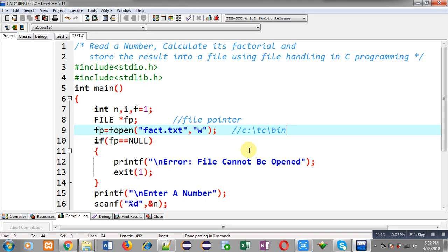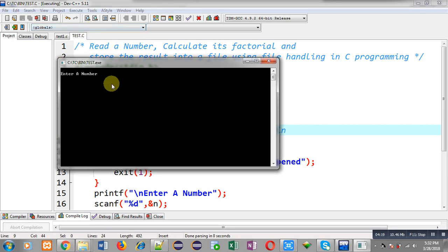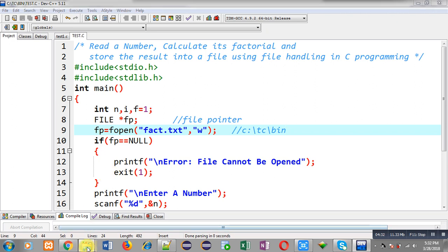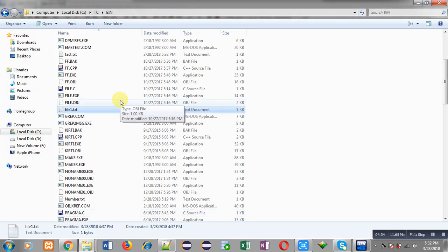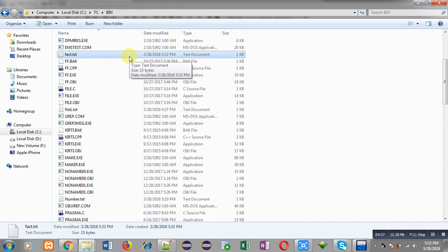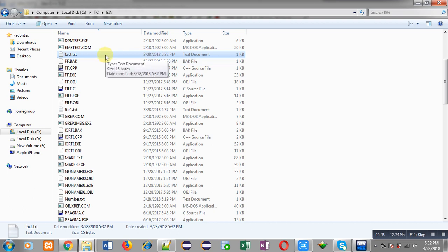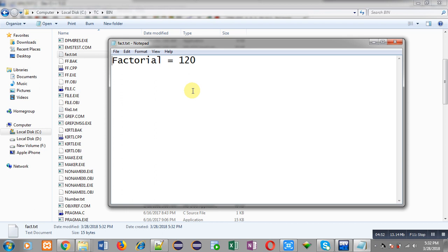Now I am going to execute this code to check whether the file will be created automatically or not. I am executing the code — it is asking for a number. I am entering five. It has not shown any output on screen because the output is written into a file. Now moving back to the bin folder, you can see fact.txt is now available and was created automatically. Today's date is 28/3/2018, so it was created just now.